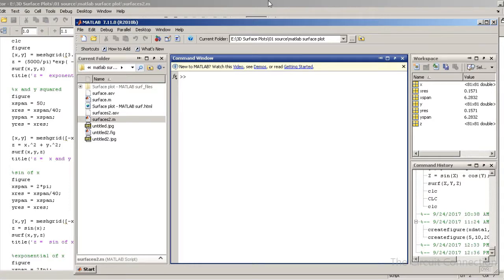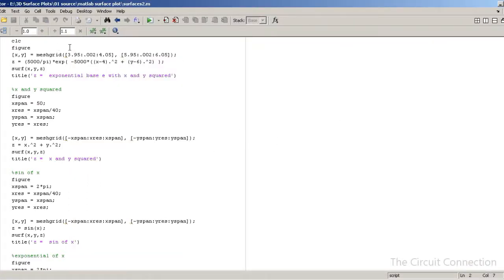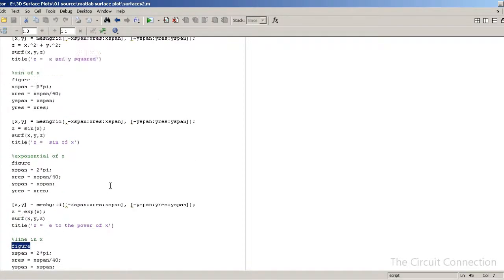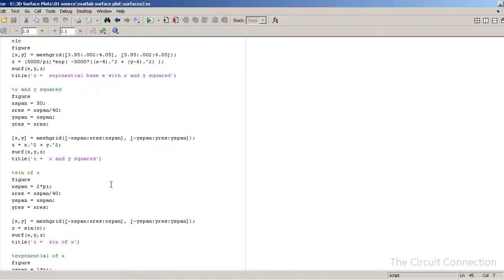Next we have the figure command. With figure, I'm generating a new window for each plot. I'm going to be doing five different plots in this video today.